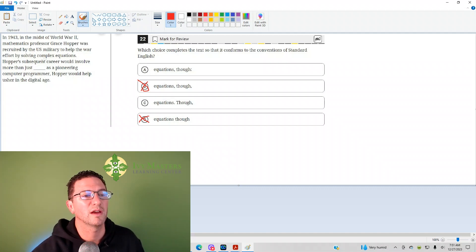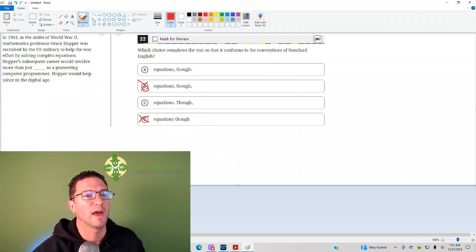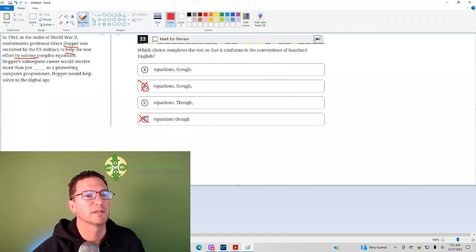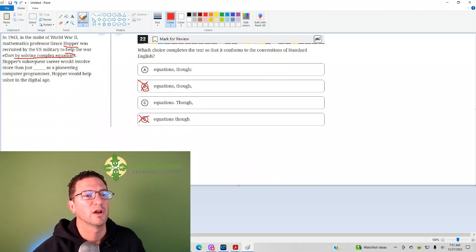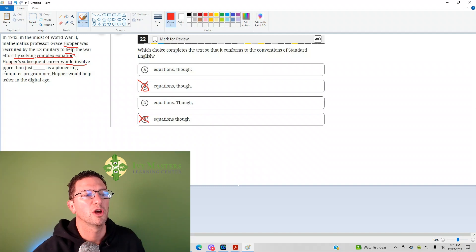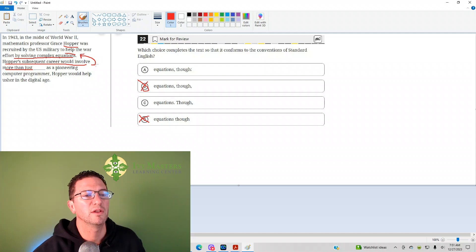And so, in the first sentence, we've got that Hopper helped by solving complex equations. So, if her career involves more than just equations, it's showing a contrast between the first sentence and the second sentence of the paragraph.